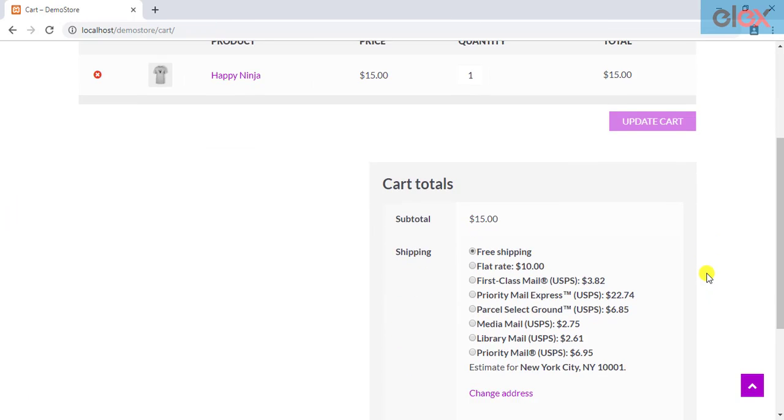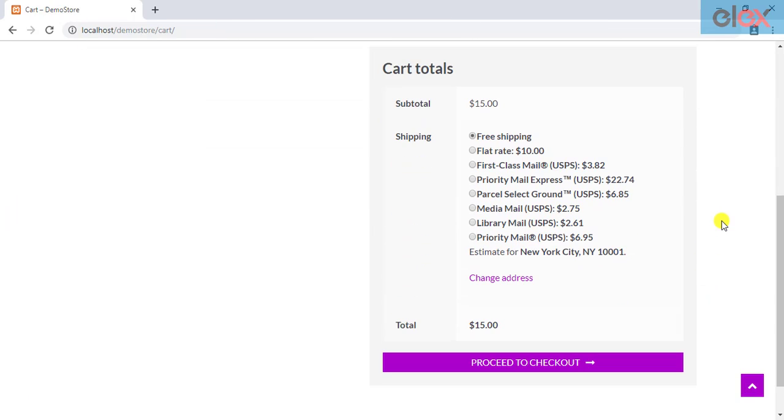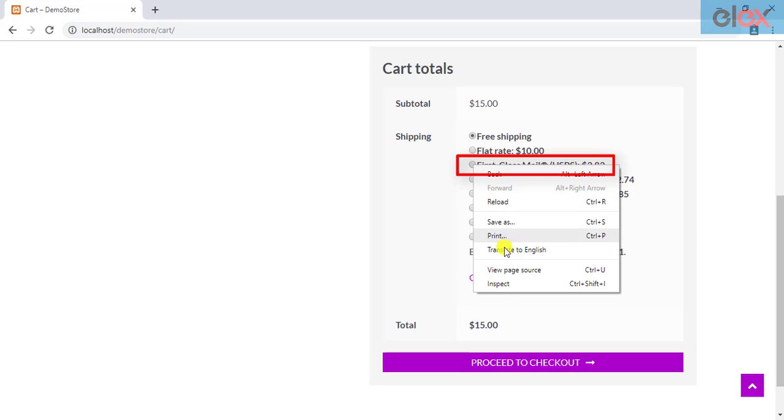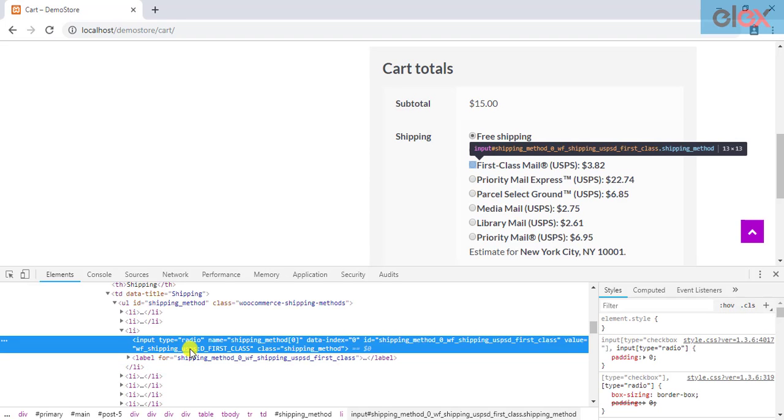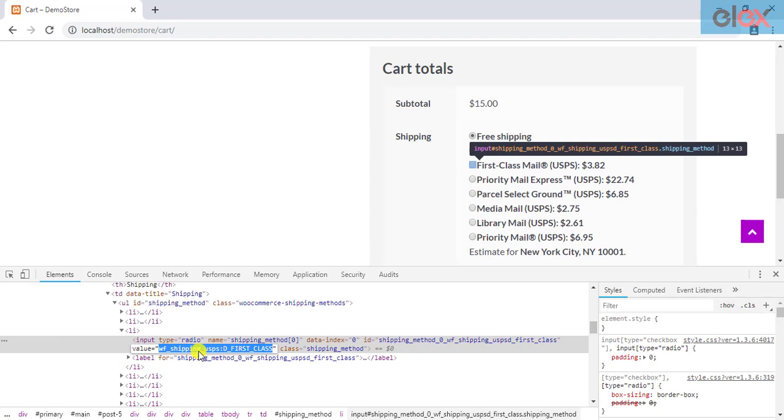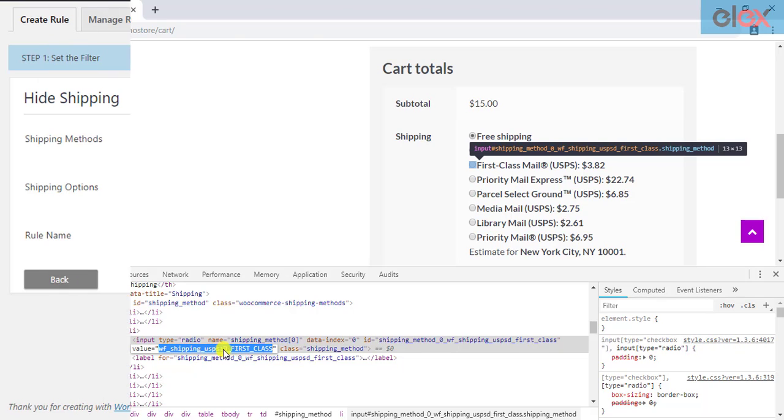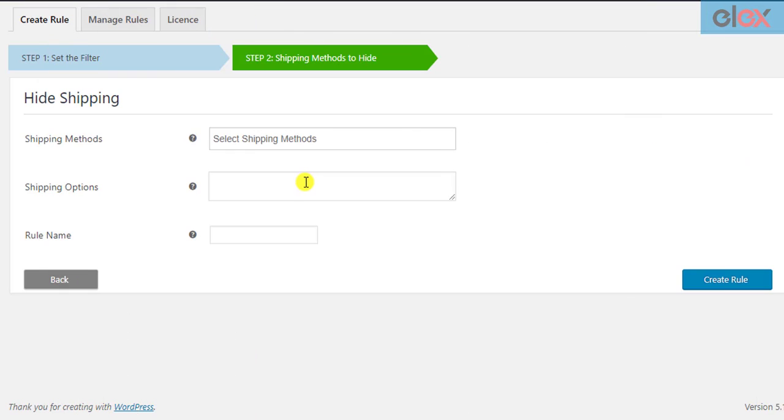For example, to get the HTML value of USPS first class mail service, we can right click on the radio button of the respective shipping service, click on inspect element option, and copy the respective HTML value. You can then add this value in the shipping options setting. You can add multiple values separated by commas.